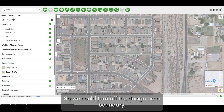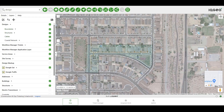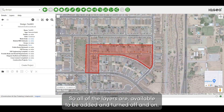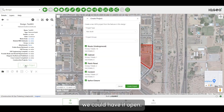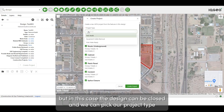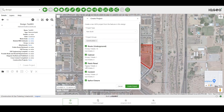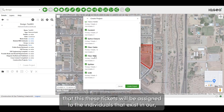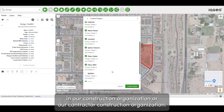We can turn off the design area boundary, turn off our Ticket Manager layers — all of the layers are available to be added and turned off and on. By selecting the design without opening it, we can pick our project type, which is configurable so you can have many different project types. We can specify that the project group these tickets will be assigned to will be individuals in our construction organization or our contractor construction organization.